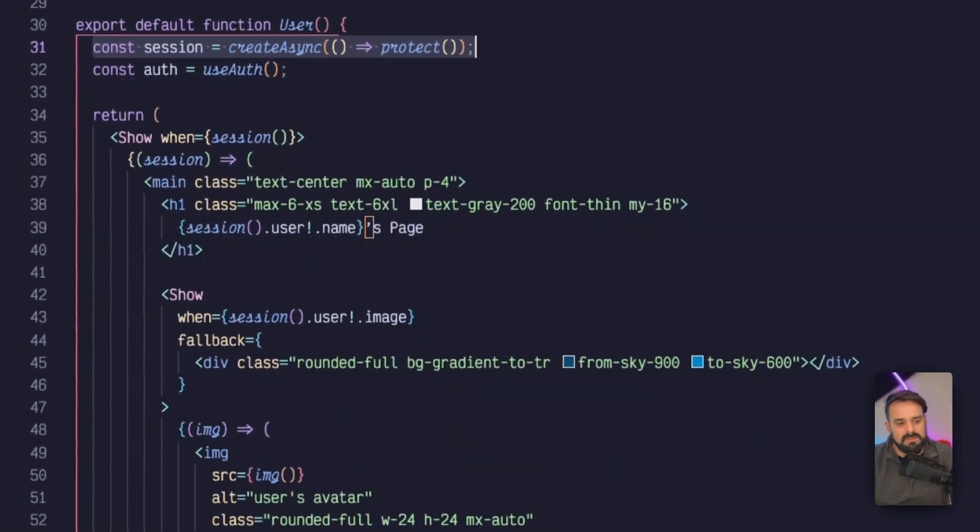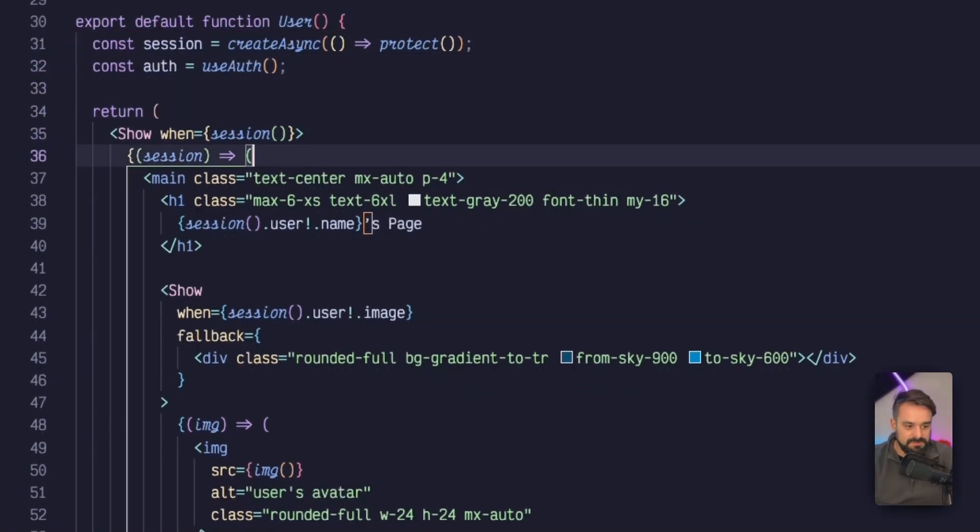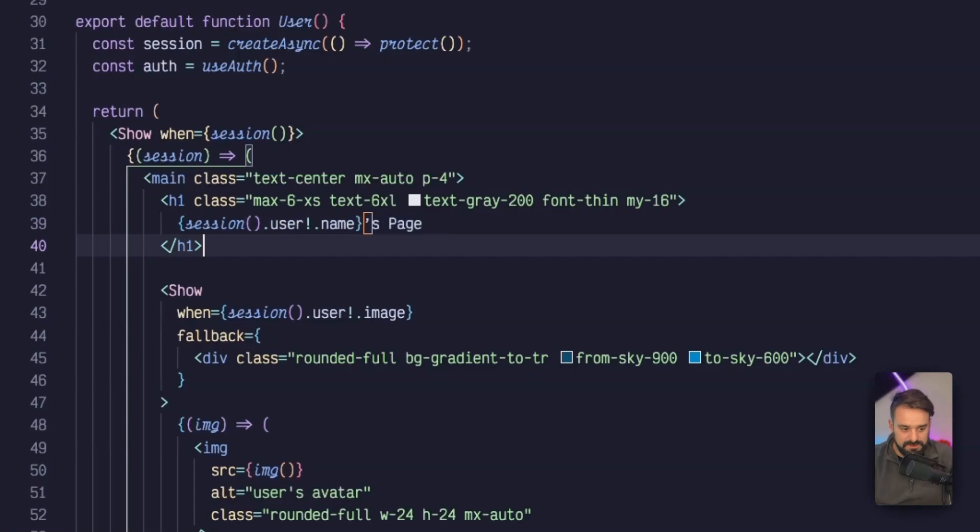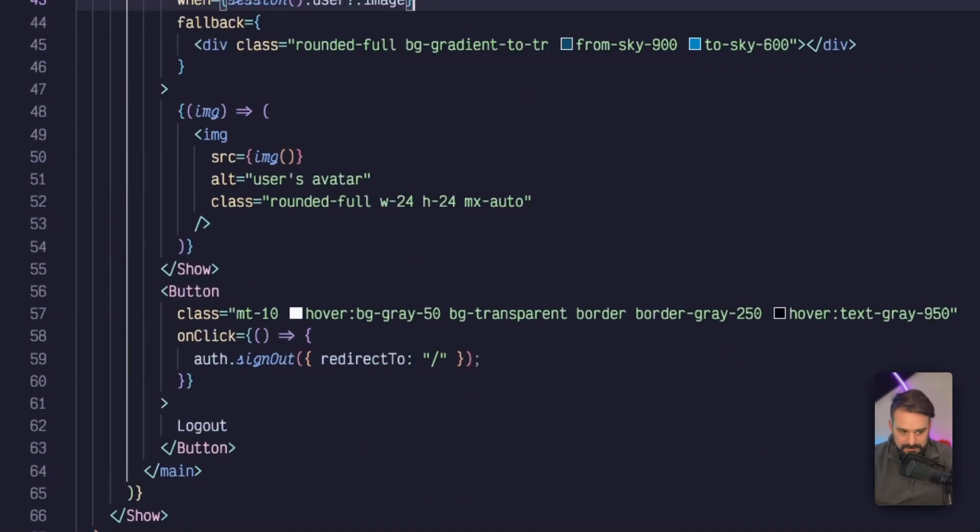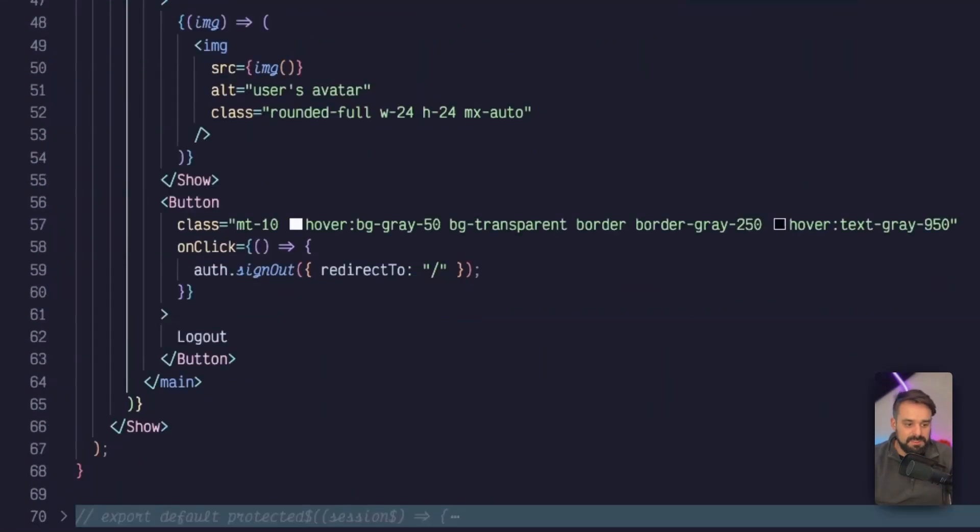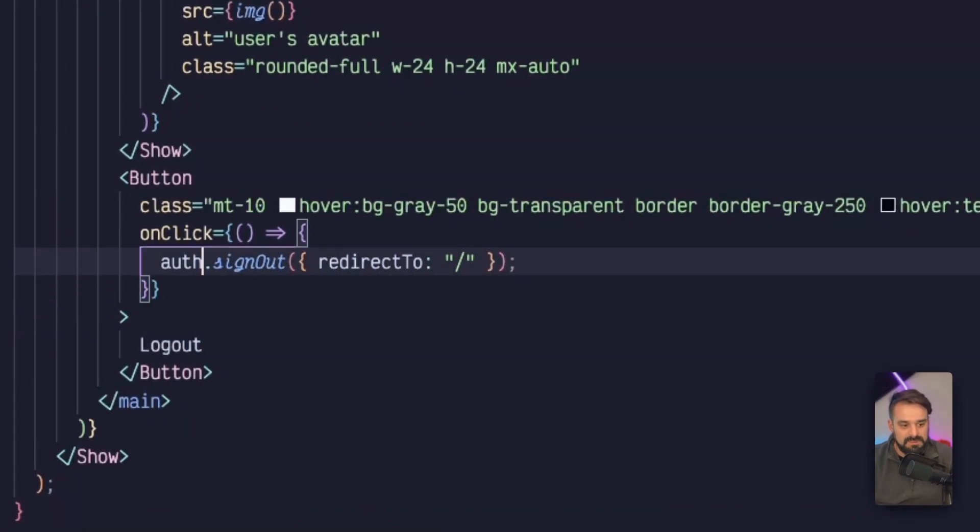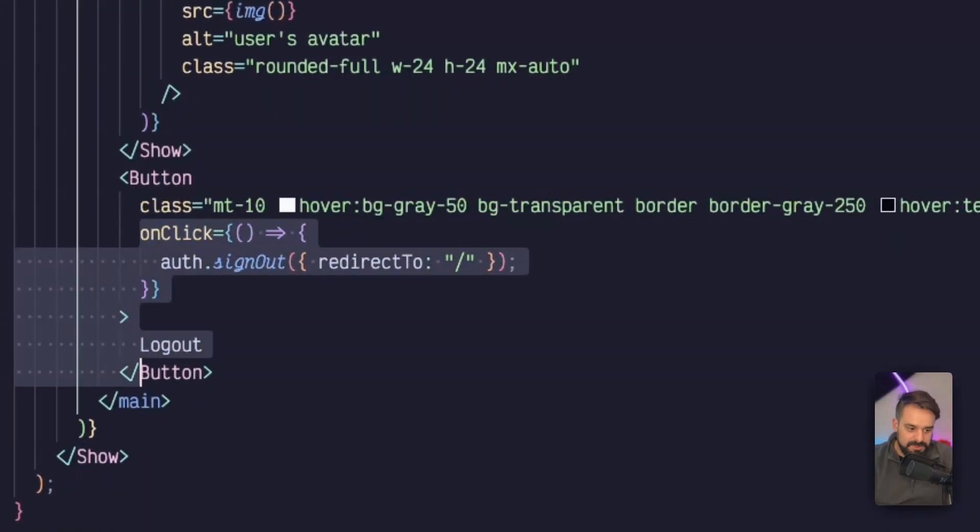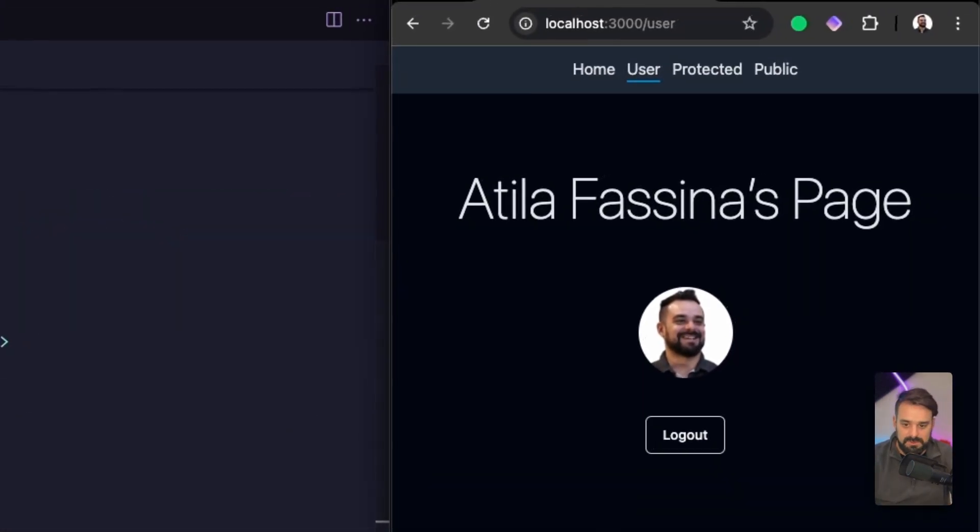I'm going to again use the auth. If I have a session, I'm going to show the data relevant to the user and show the user avatar on GitHub. If I need to log out, the API is pretty much the same from the sign in. I'm going to use auth.signout and redirect them to the homepage. Let's see how that works.